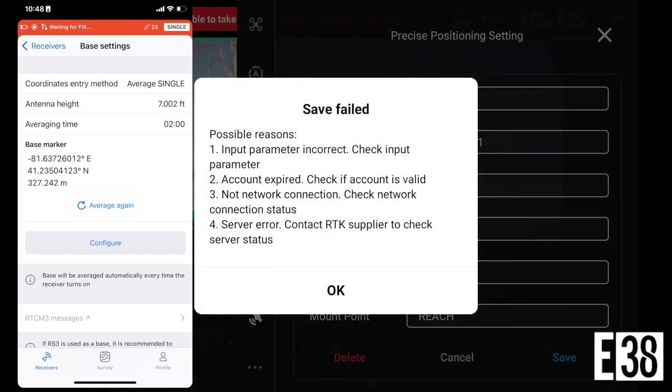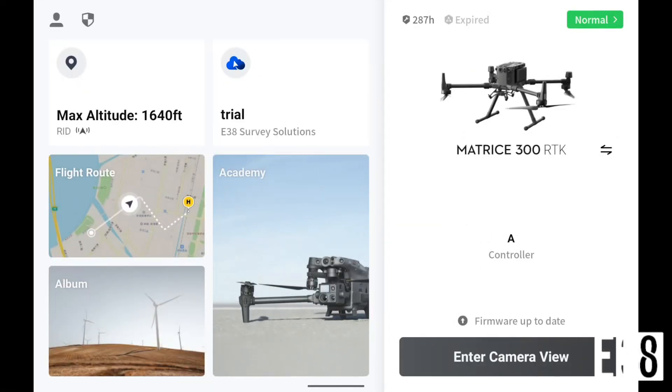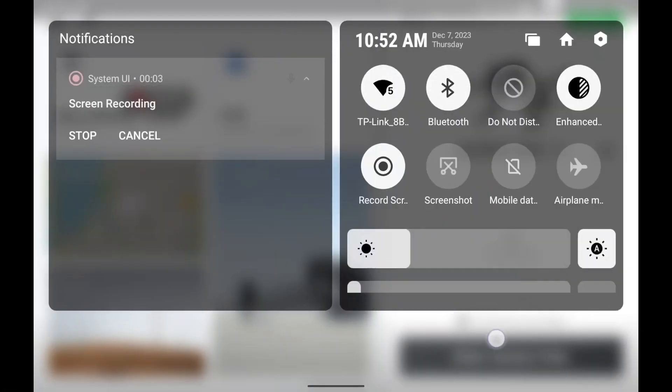If you see the save failed message when saving your credentials, after checking for typos, confirm you have a base marker in the base settings of your reach receiver. You'll not be able to save your credentials without it.